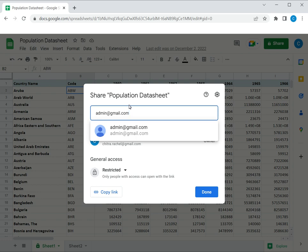This is similar to creating a password and then sharing that password only with people who are allowed to access the Sheet.